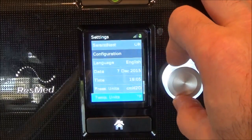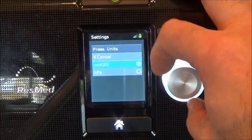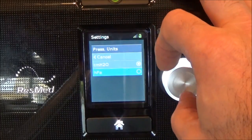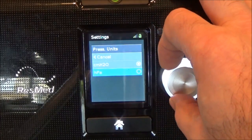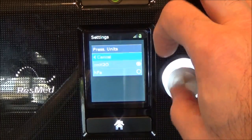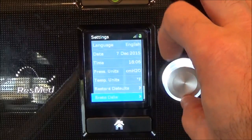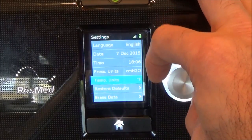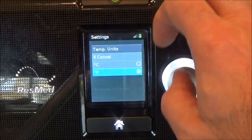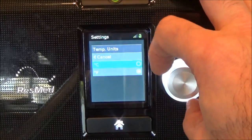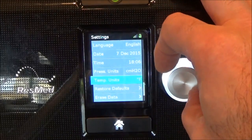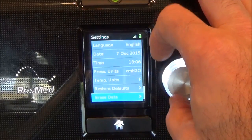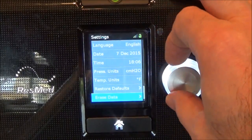You can select the date and the time. You can have pressure displayed in centimeters of water pressure, or as everyone's favorite, hPa. You can select Fahrenheit or Celsius. This is also where you can erase the data from the data card.